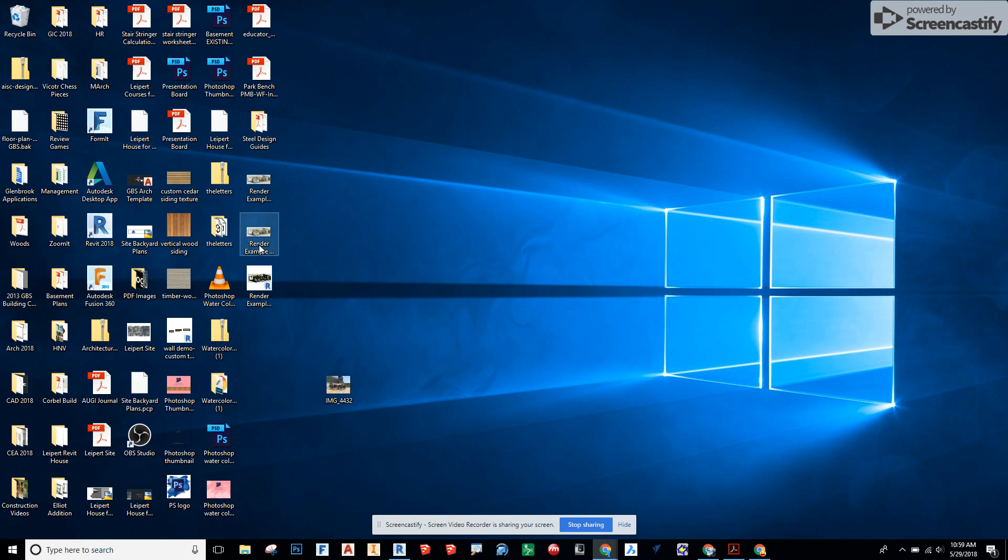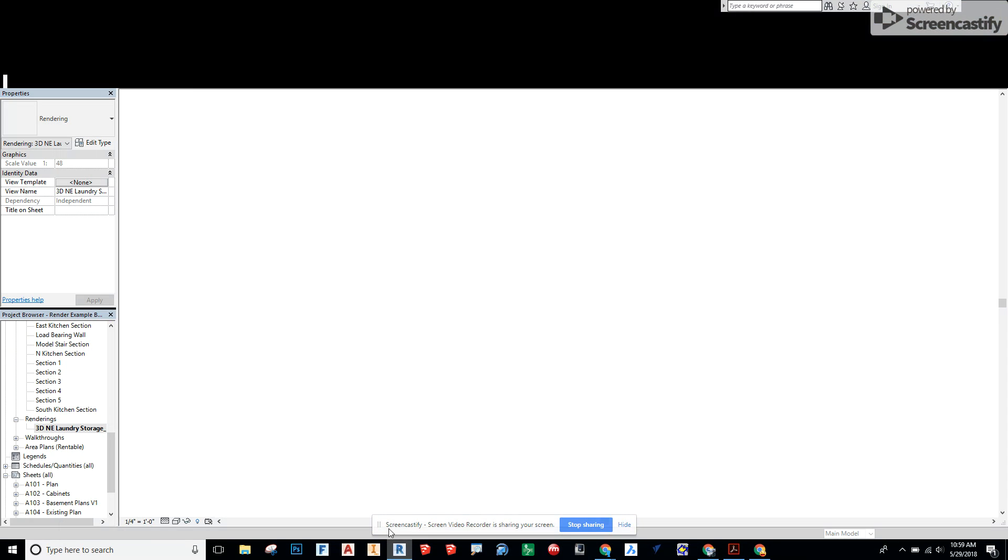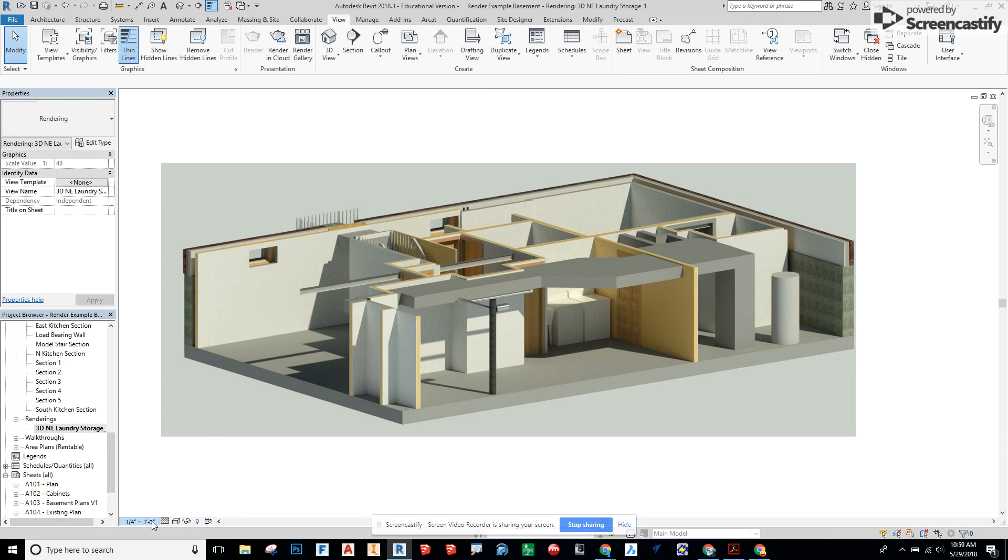When we open up Example Basement 2 it comes in by default very small. So if we brought this into Photoshop and Ctrl T'd it to transform it and make it a little bit larger and scale it up we'd lose some of the image quality right there. So that's important to understand the relationship between the scale in Revit down here and the image that actually gets exported.